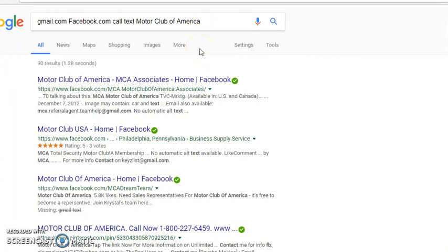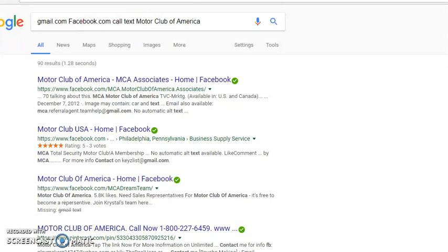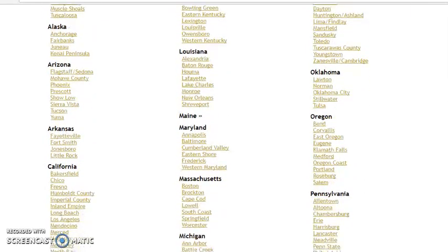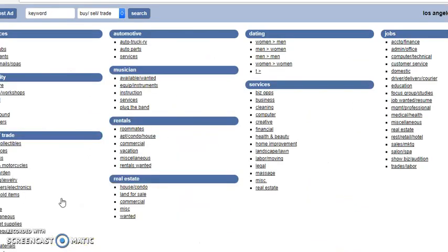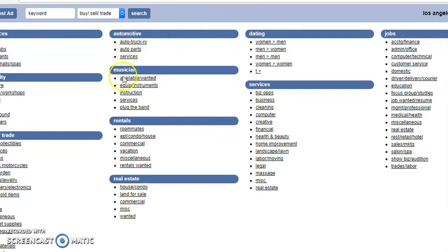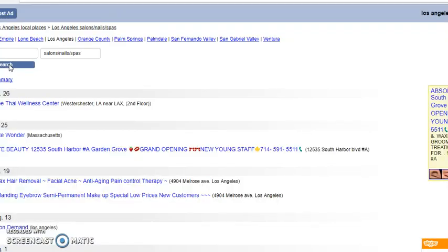Now, what you want to do, let's go to Backpage. Backpage.com is a good place to find phone numbers too. So, what I'm going to do, let's find Los Angeles. We're in Los Angeles. And we're looking, let's go for salons and nails. Something basic.